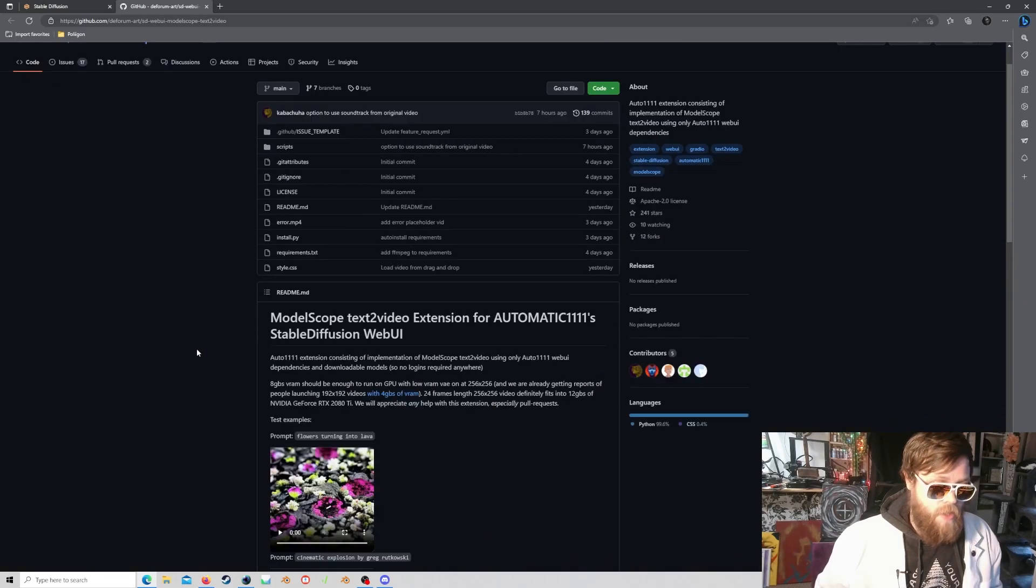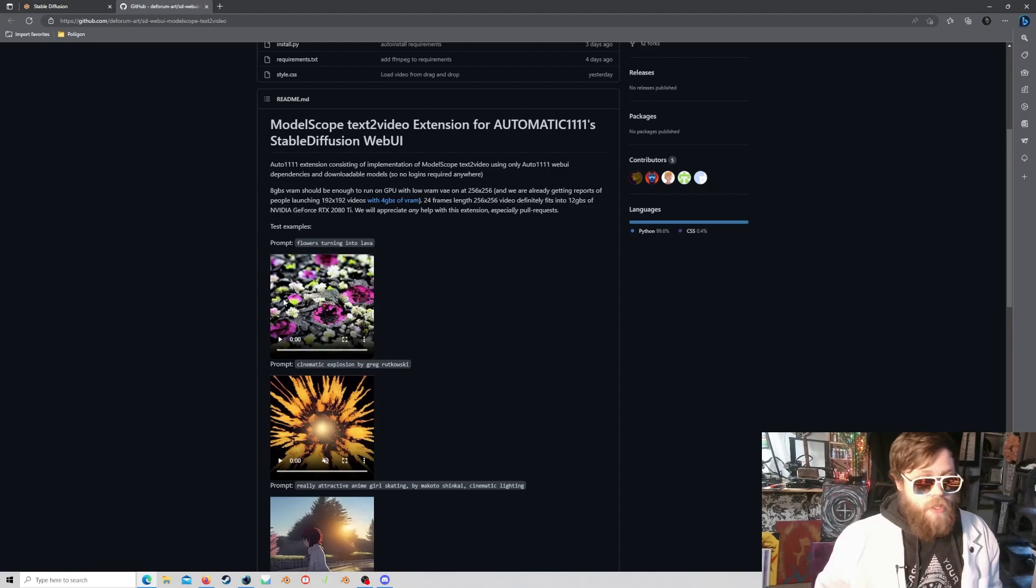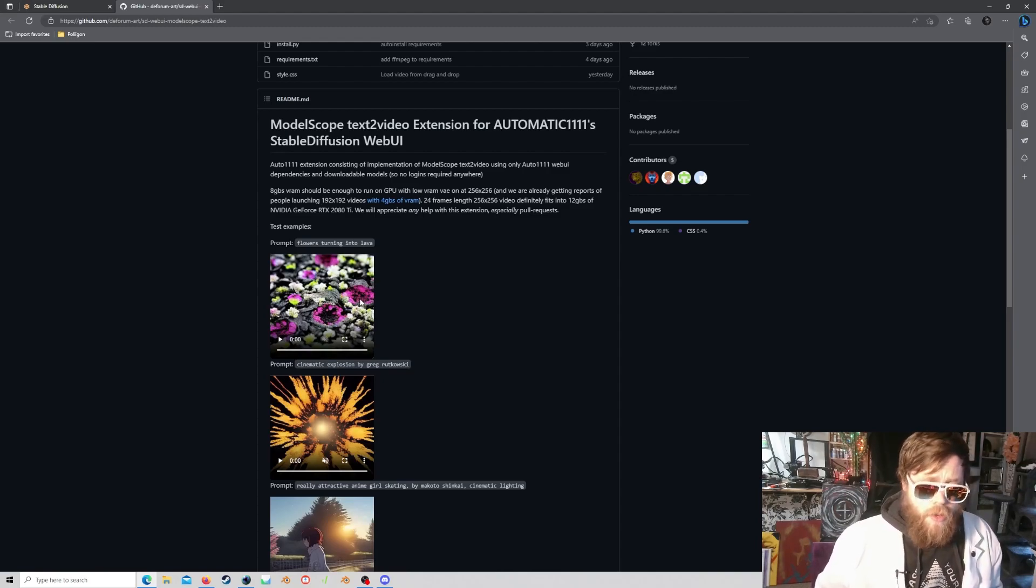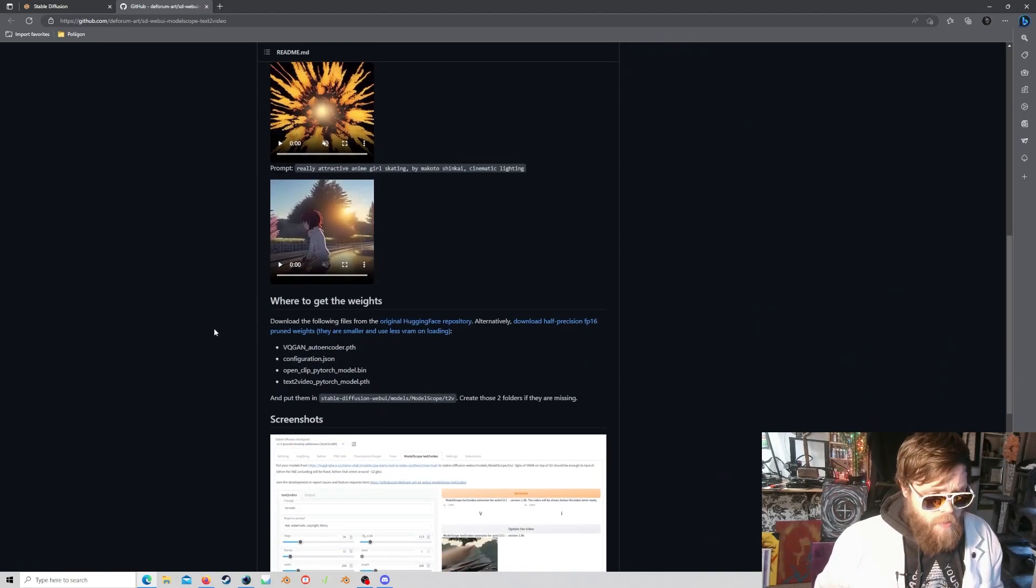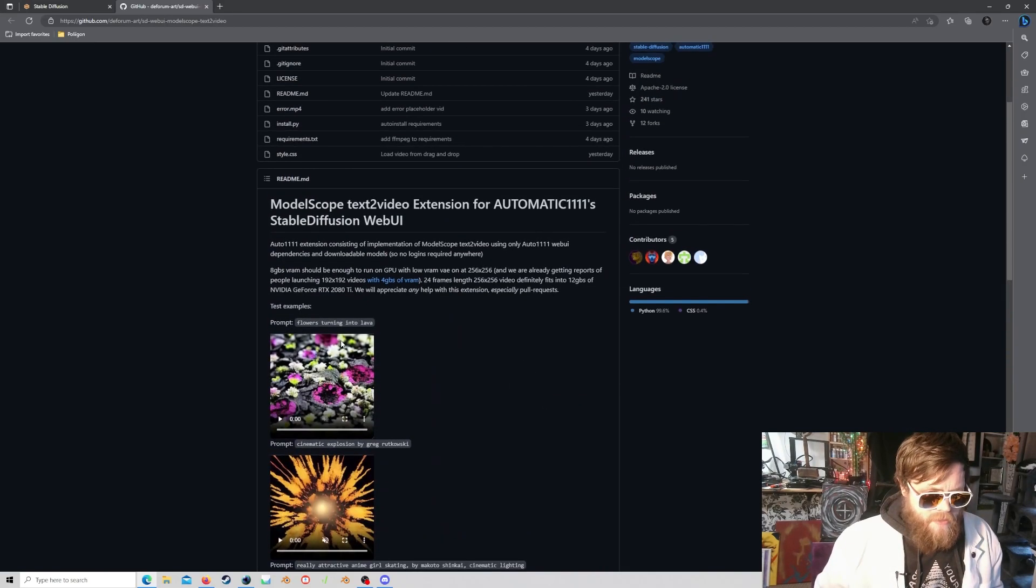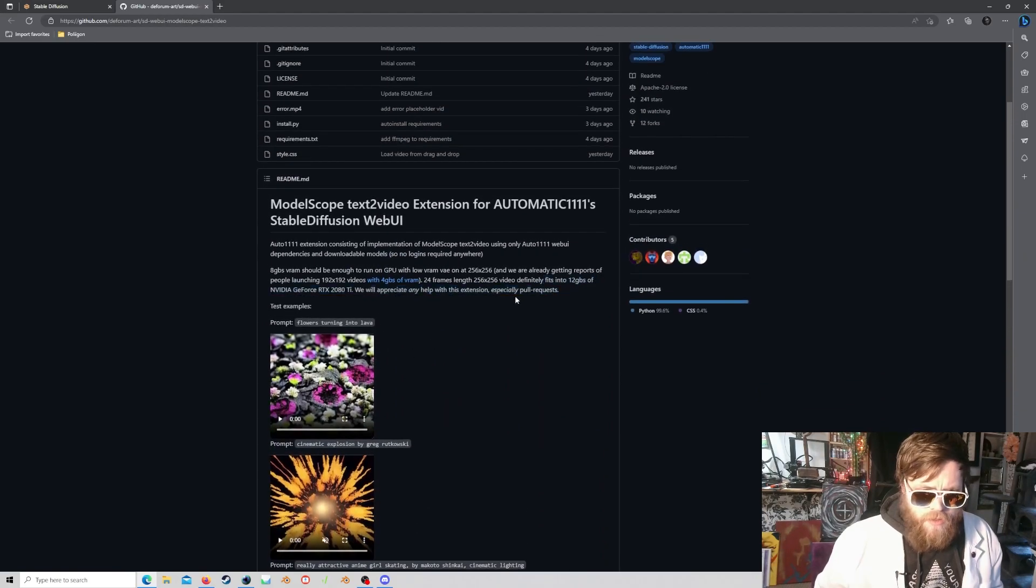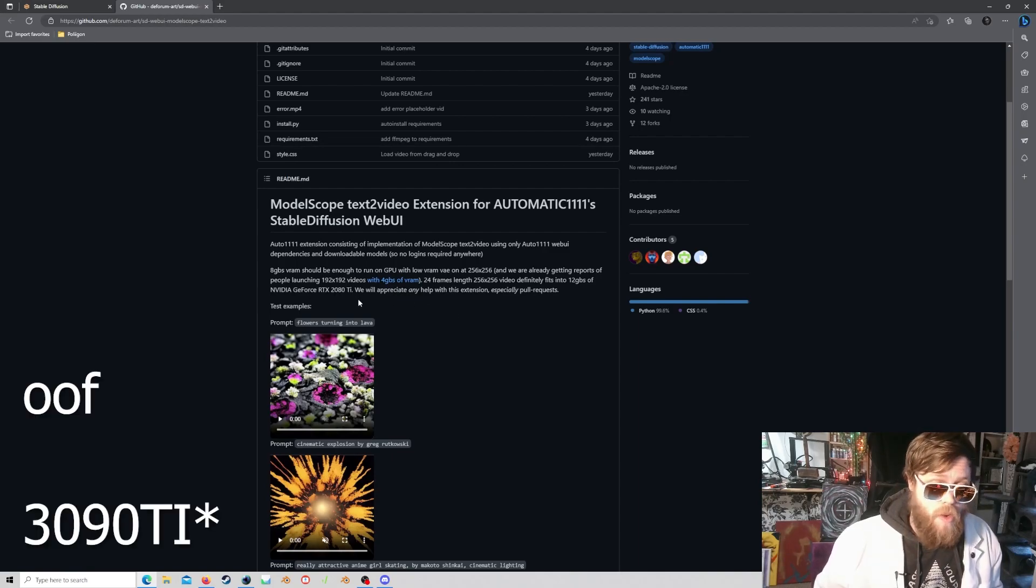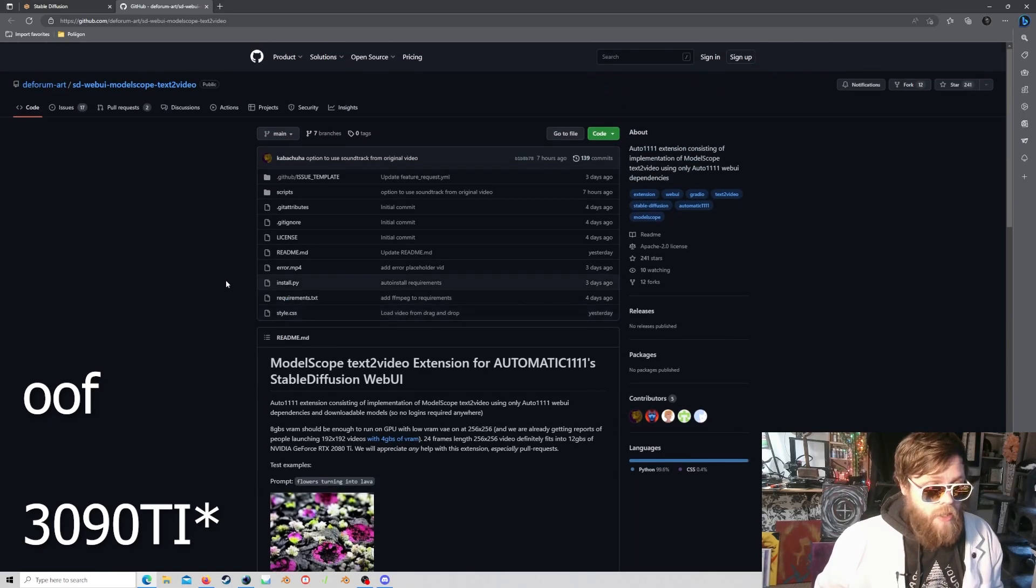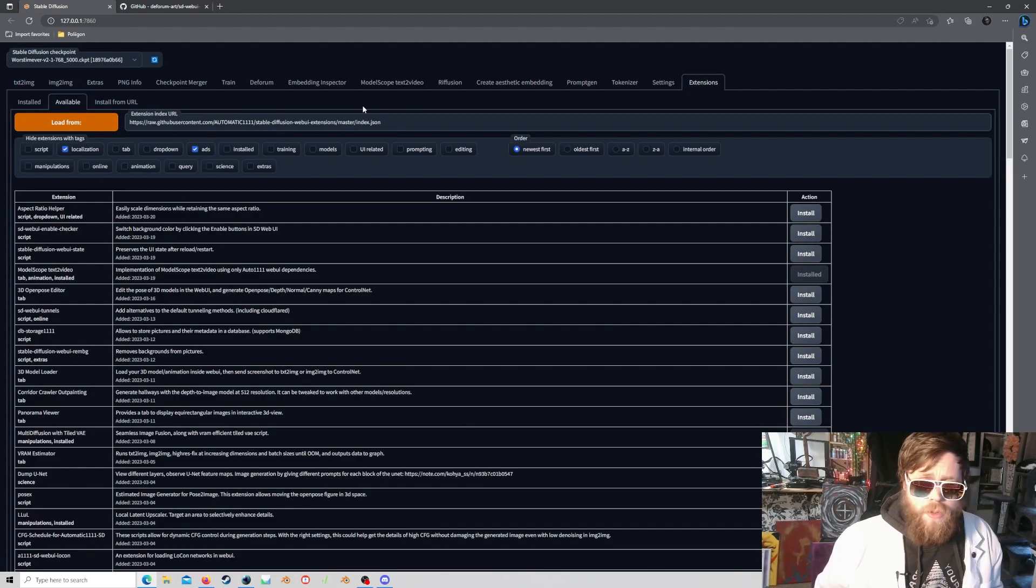So what is ModelScope? ModelScope is essentially text-to-video. So you type out words, and it uses those words as tokens and diffuses frames for a video. There's a lot more to it than that. Currently, it looks like you need about 12 gigs of VRAM to run this. I'm running it on a 3080 Ti, so I have 24 gigabytes of VRAM, allowing me to push it a little further, and I'll be able to show you kind of what you can get away with.